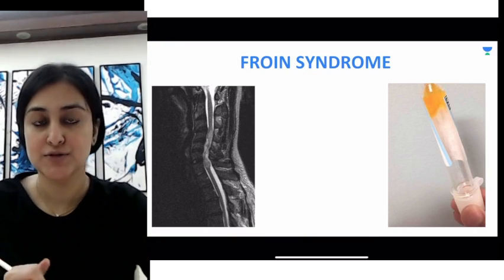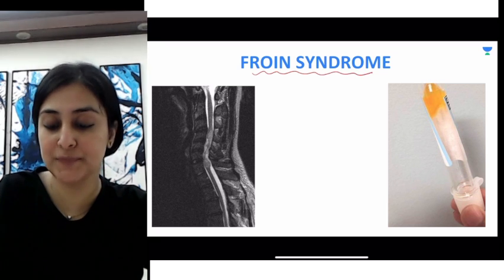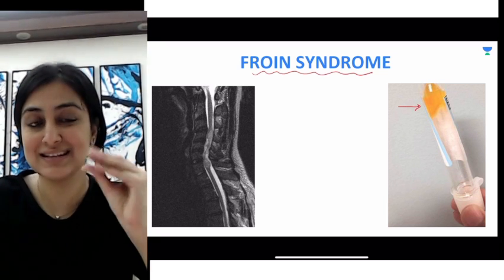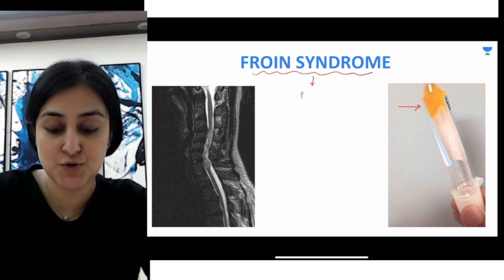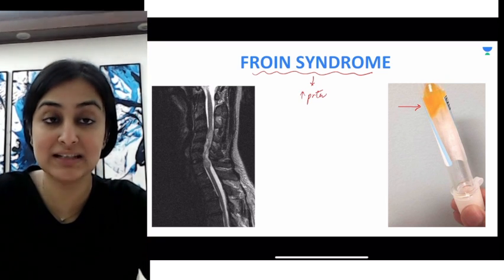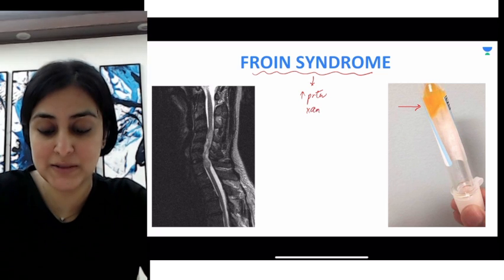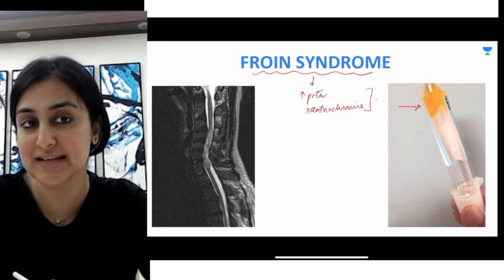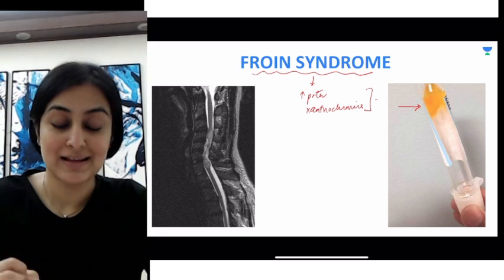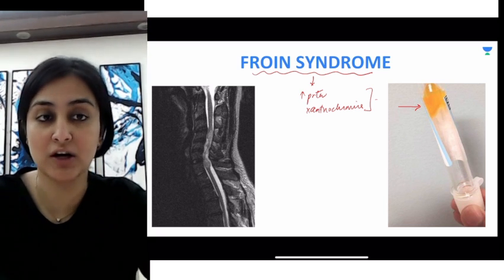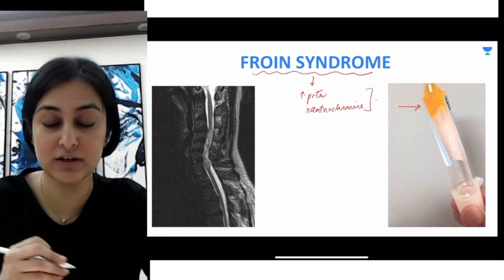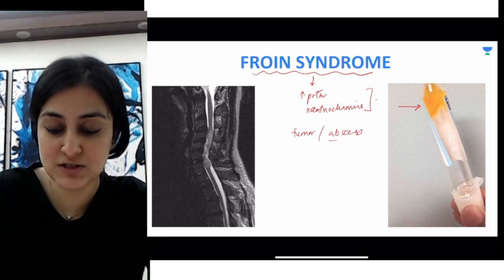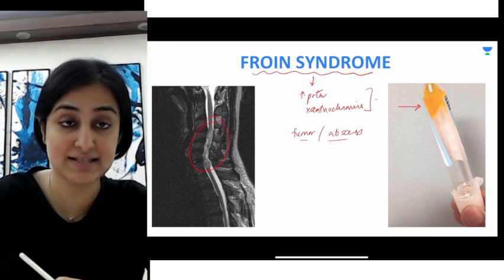Moving on to Froin's syndrome. Froin's syndrome is something wherein the CSF tap done in a certain patient results in coagulation. Froin's syndrome occurs when there is increased protein in the CSF, plus there can be xanthochromia, which results in increased coagulation of the CSF. This basically occurs in any sort of obstructive spinal disorder.